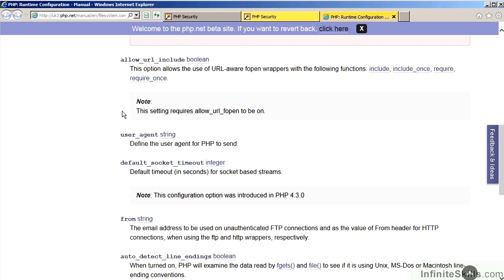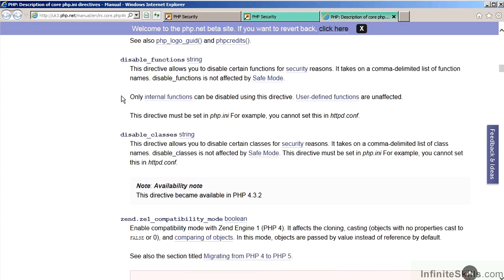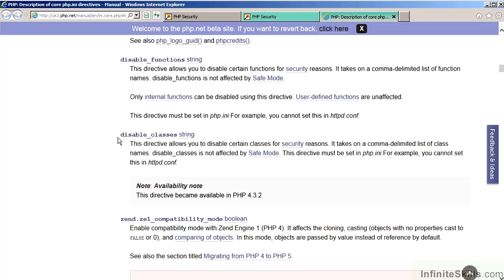You also have the capability of disabling specific functions and specific classes. This capability, however, in most cases is not needed unless you are in the situation where your users themselves are allowed to run PHP code. In this situation, you are able to disallow the use of specific functions or classes, which can limit the amount of damage you could potentially incur on your website.